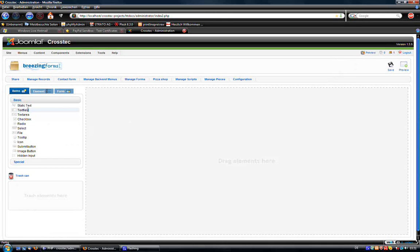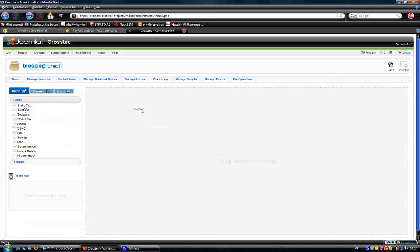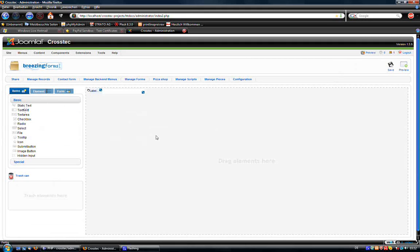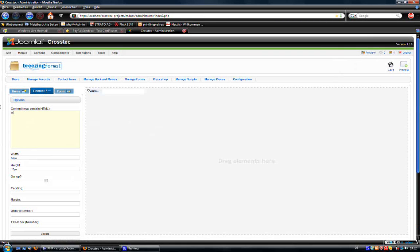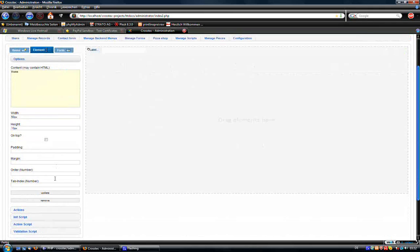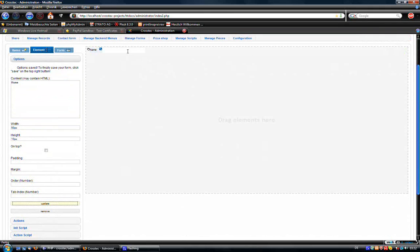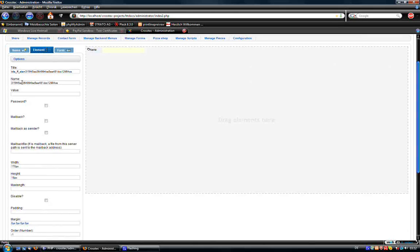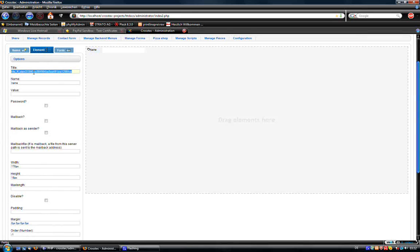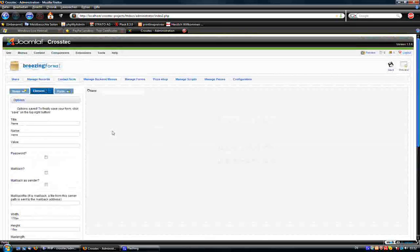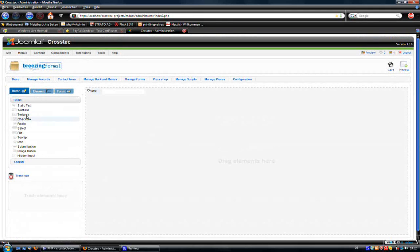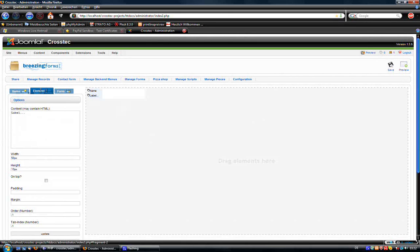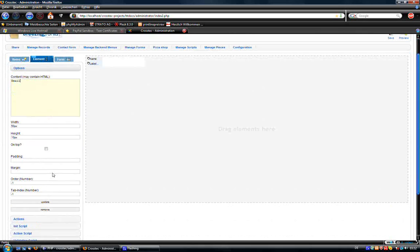Before we add the PayPal button, I would like to have some fields here in the form which the user has to fill in. I would like this to be the name. Here we give it a name. And I would like to have another text field for the mail address.